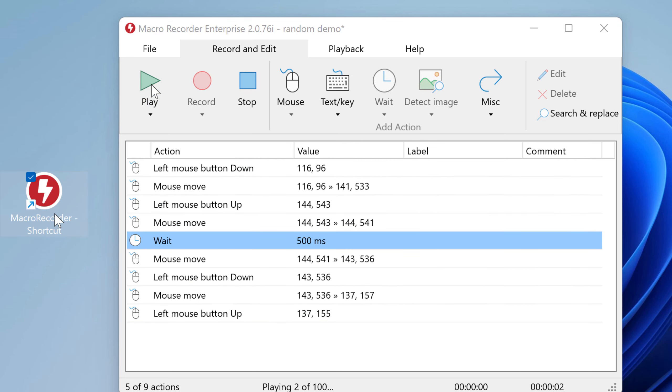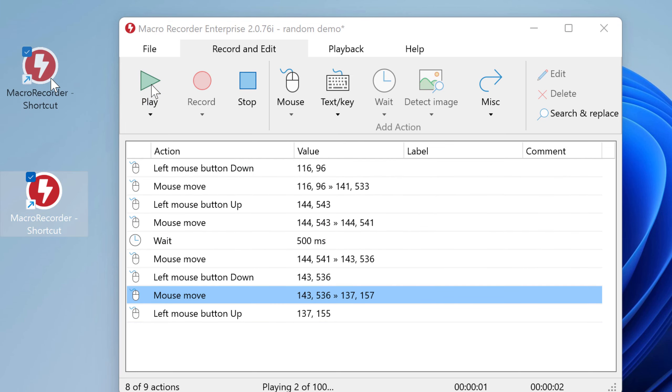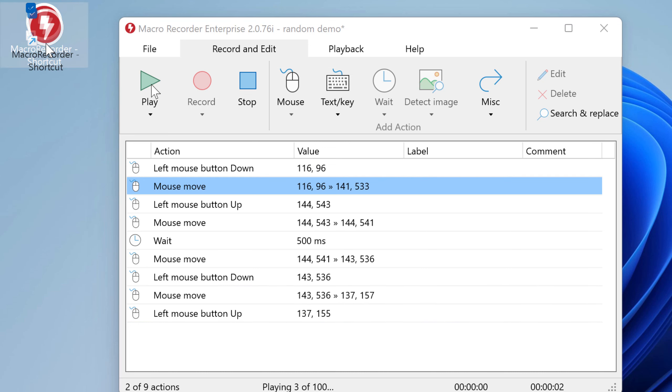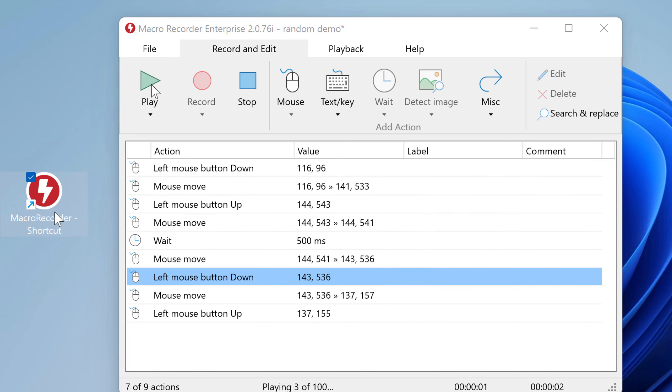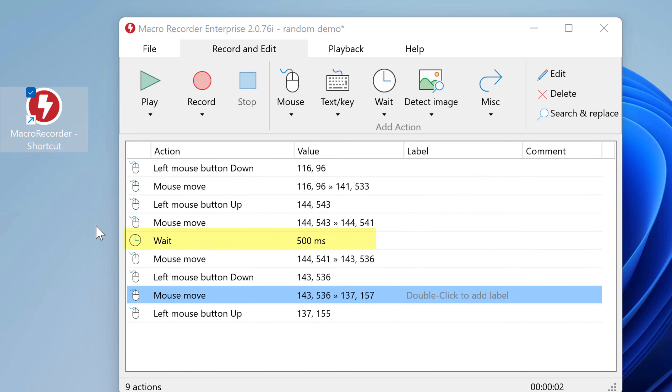This is an automation which drags around an icon on the desktop. Please note the wait action with a static delay of 500 milliseconds.